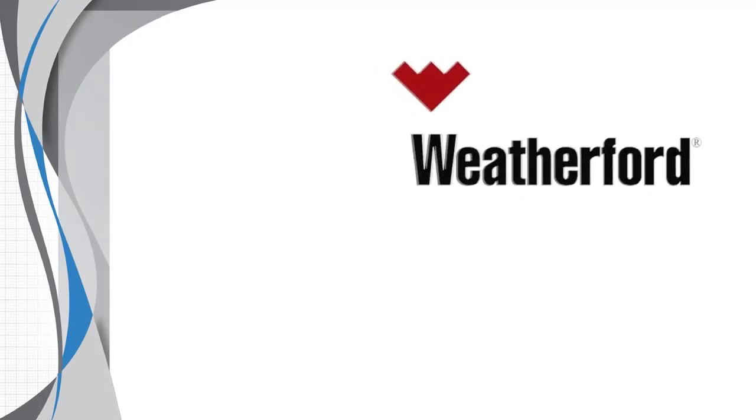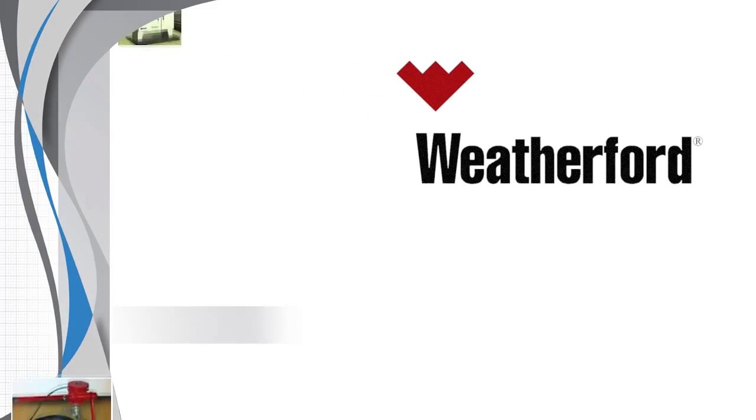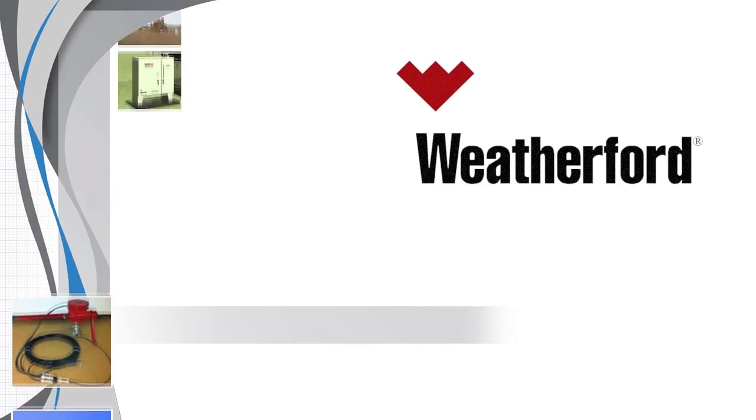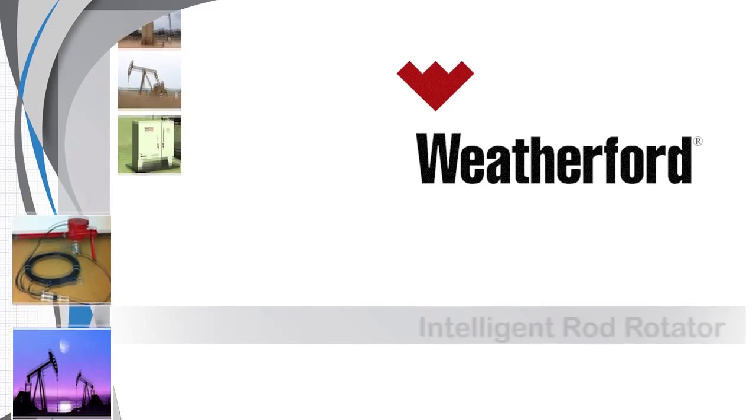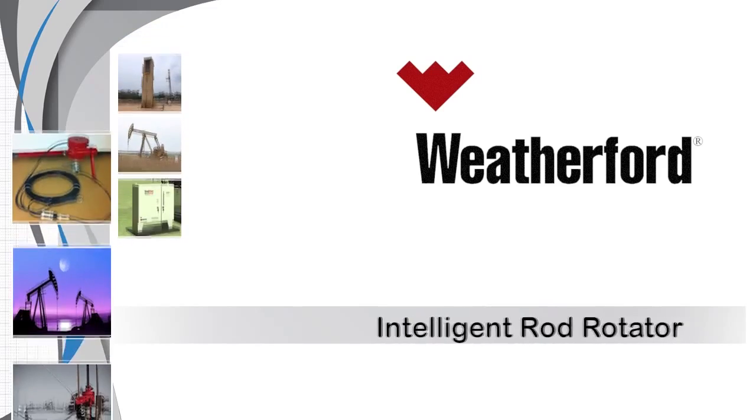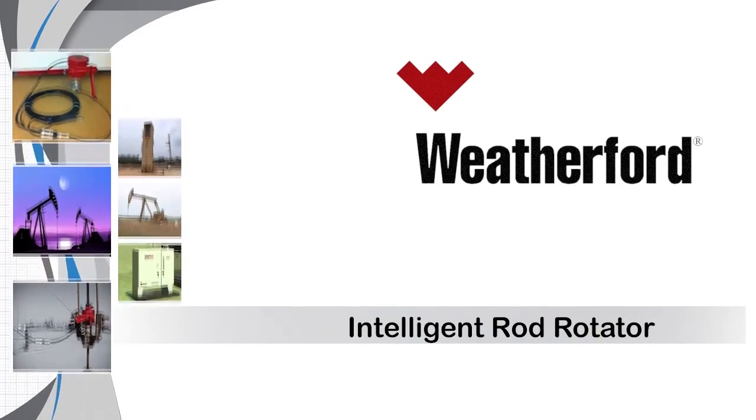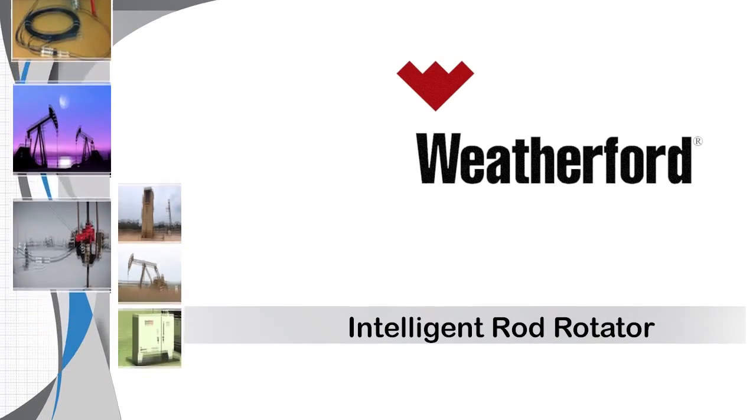This animation demonstrates another way to extend the life of your rod pumped wells, the Weatherford Intelligent Rod Rotator.